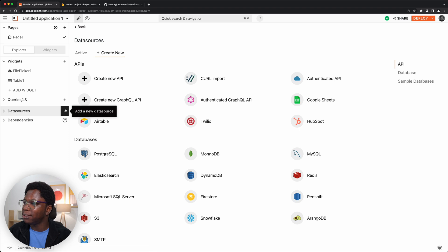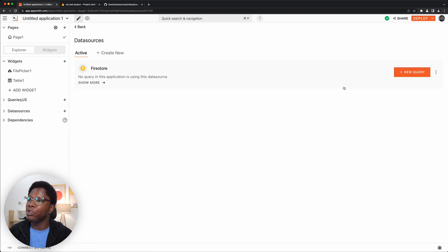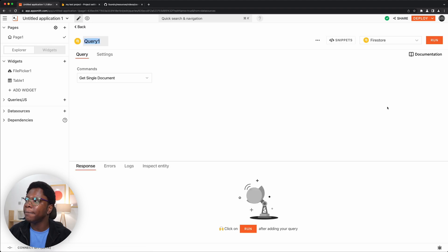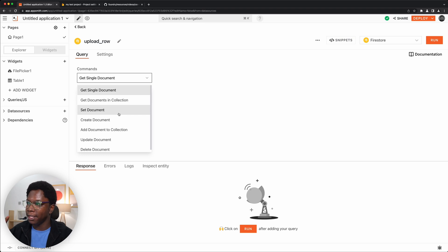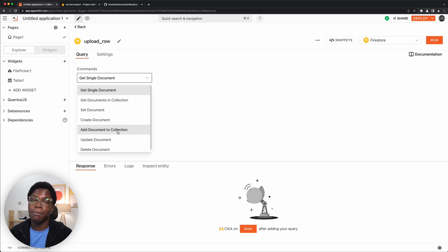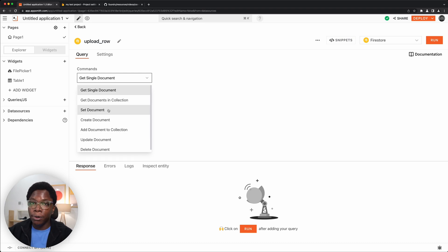Let's write a query to upload this CSV data to Firestore. Head back to the data sources tab — we have our Firestore connection. I'll write a new query and call it 'upload row query.' We have the set document command, which creates a document if it doesn't exist, or updates it if it does. There's also the create document command, which fails if the document ID already exists, and the add documents to collection command, which auto-generates the ID. Since our CSV file already has IDs, we'll use the set document command so we control which ID to use.